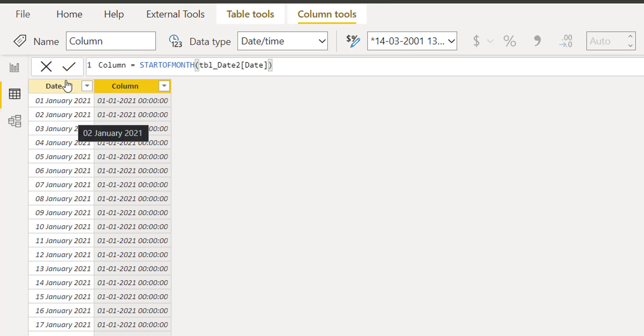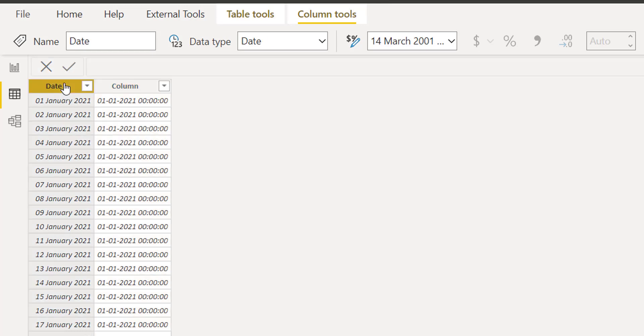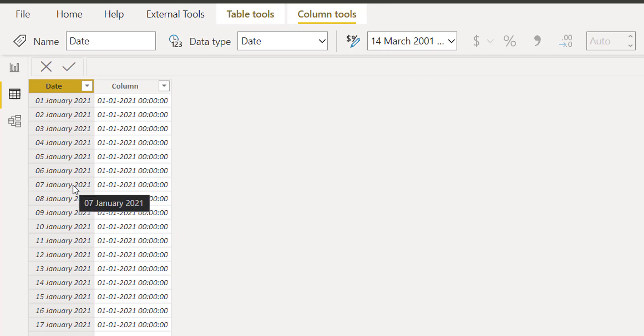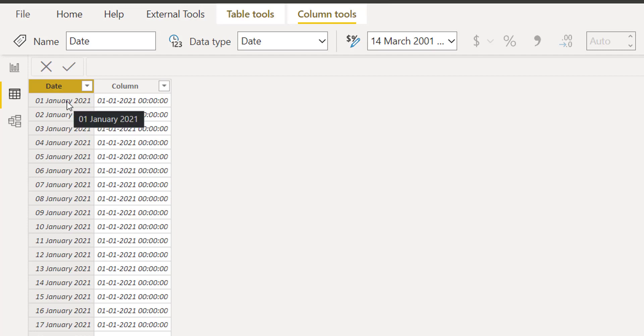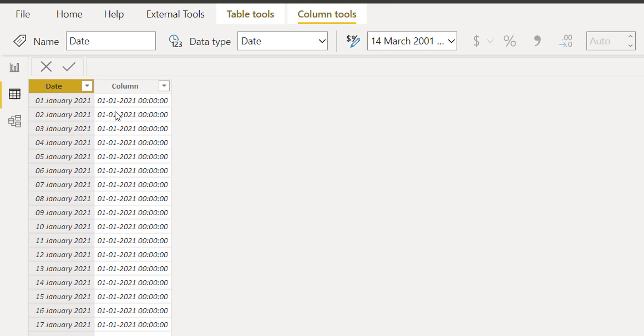If you see in this table, in January 2020, 1st January is the first day. It means I have the first day of the month available in my date column. That's why the system is taking the first day out of it and treating this as the first day of the month.